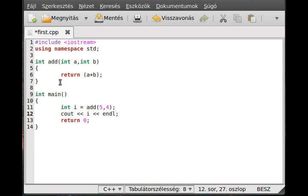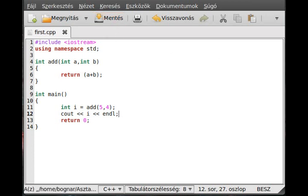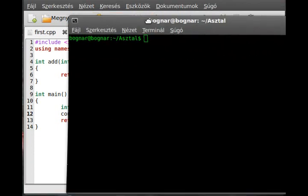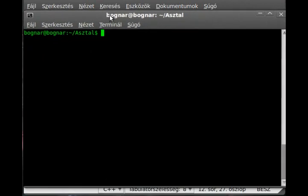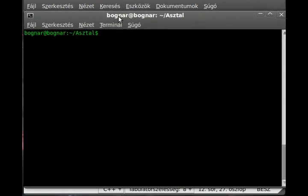Okay then save it and get a terminal from somewhere and compile it. Okay, g++ first.cpp.